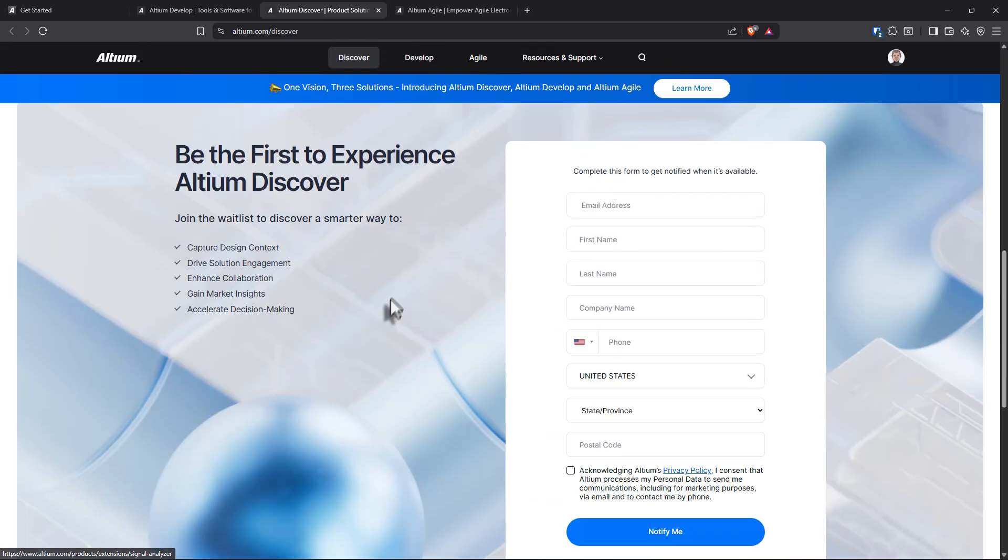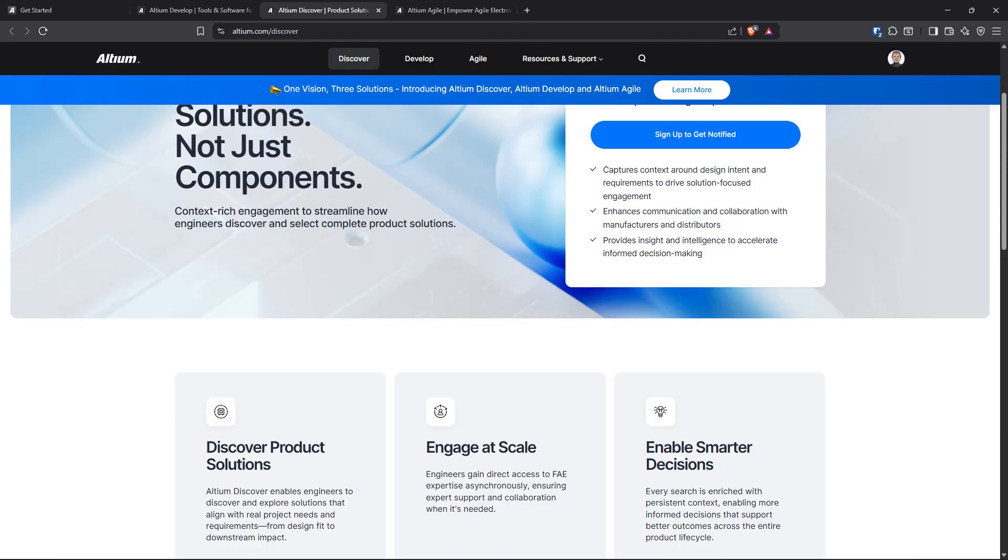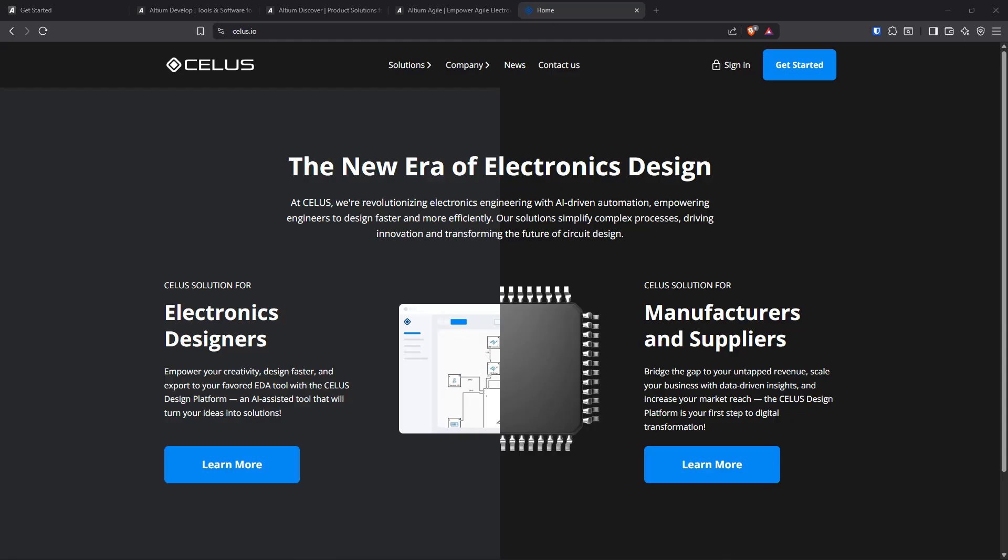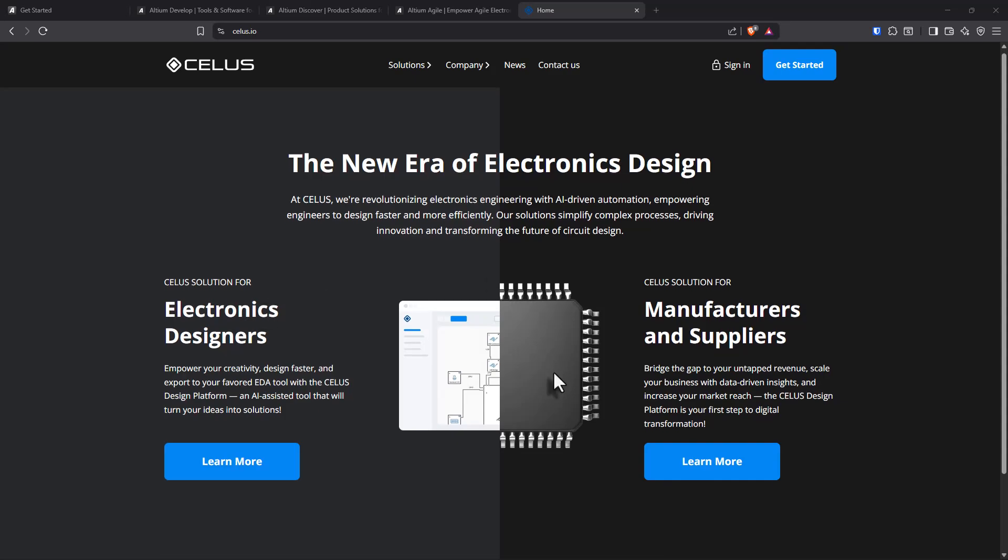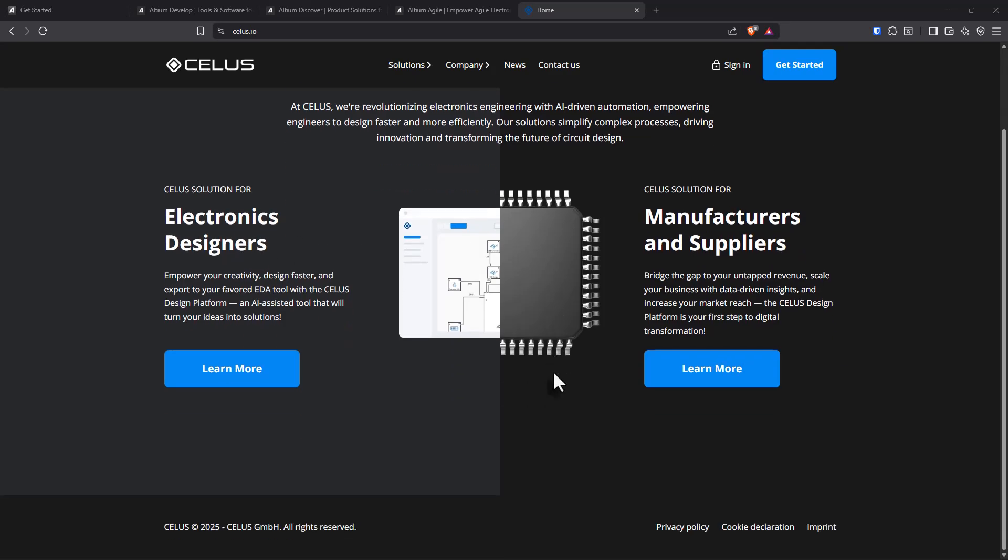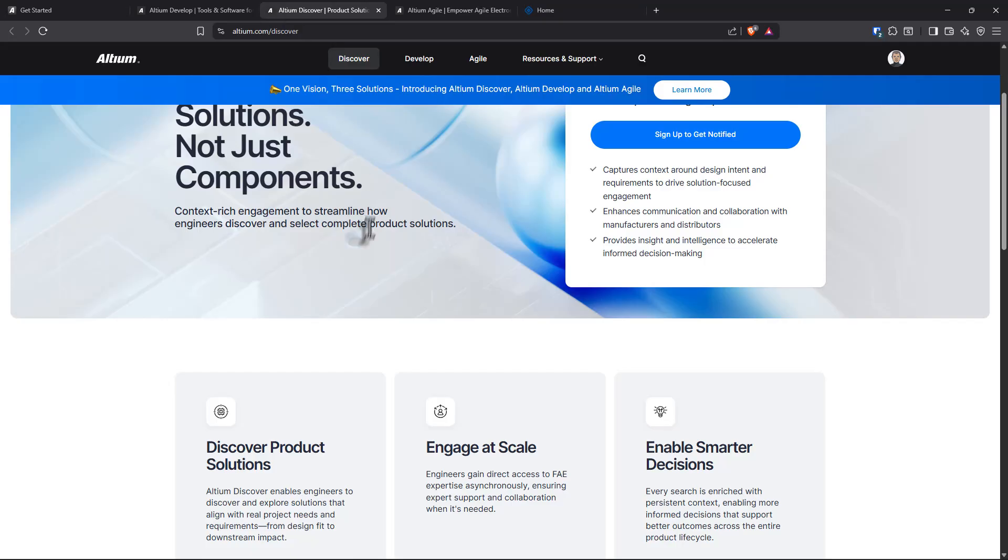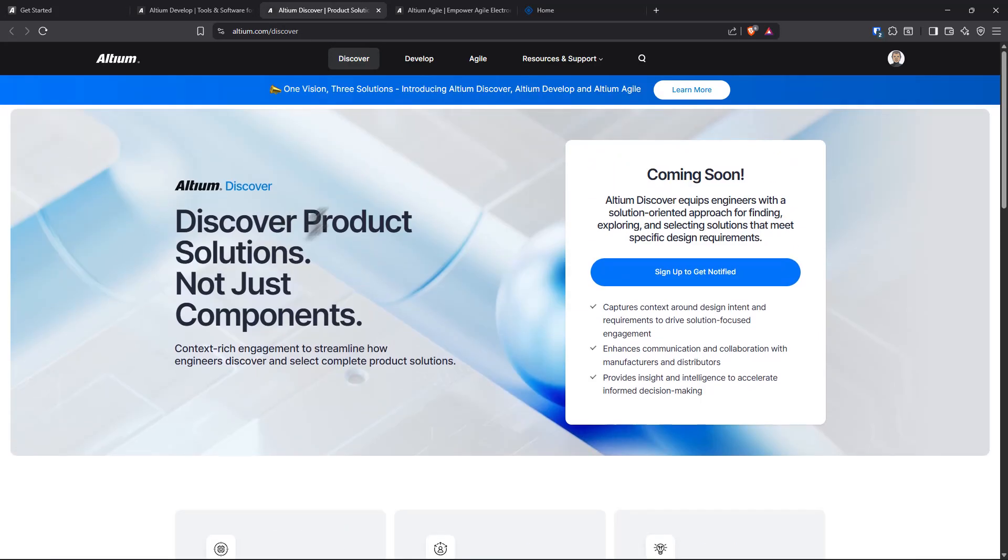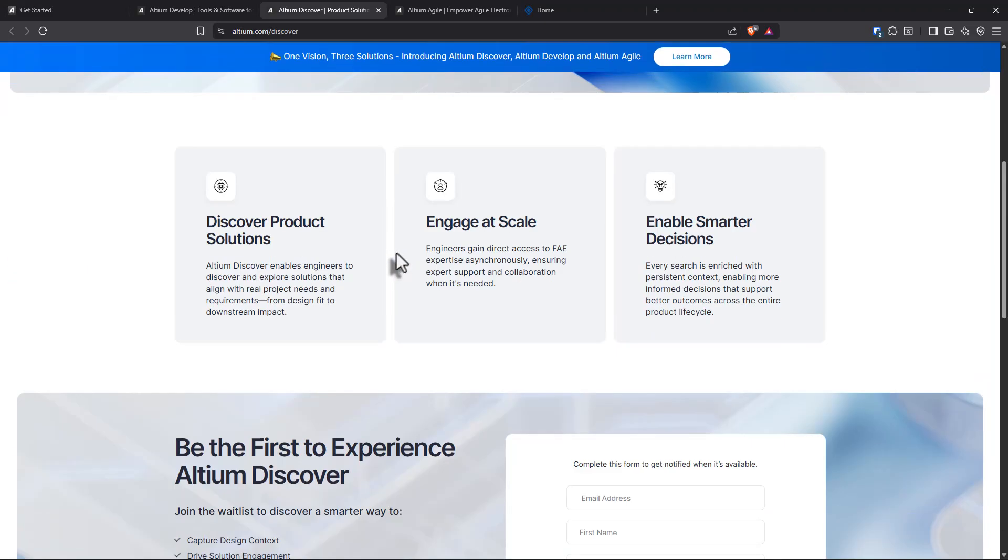Something that this reminds me of is a company named Celis.io where they do requirements. They do this thing where you can put in requirements for your electronics designs, then it spits out a schematic after you put in certain requirements. So I'm suspecting that this is what's going on with Altium Discover. I don't know. This is my prediction.